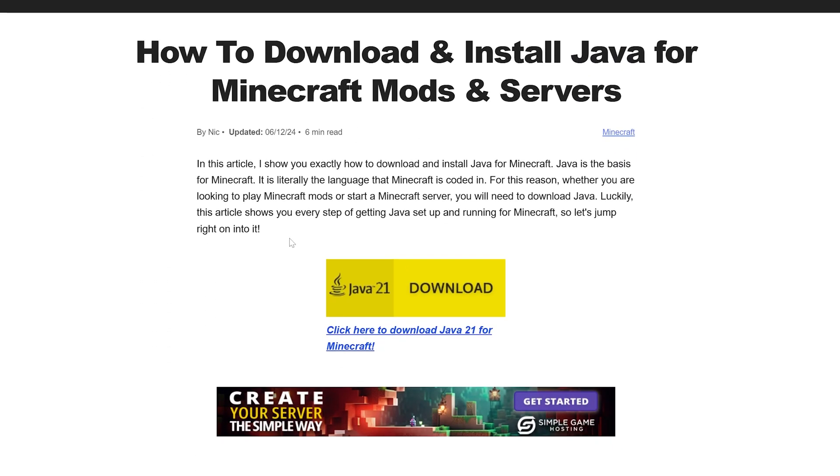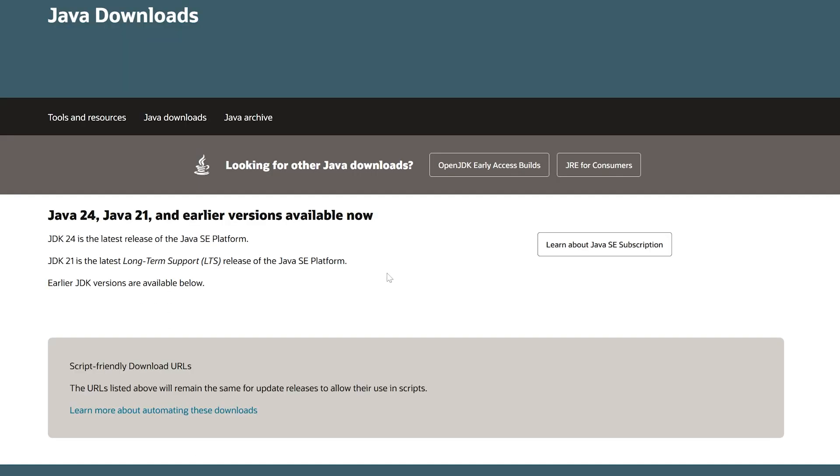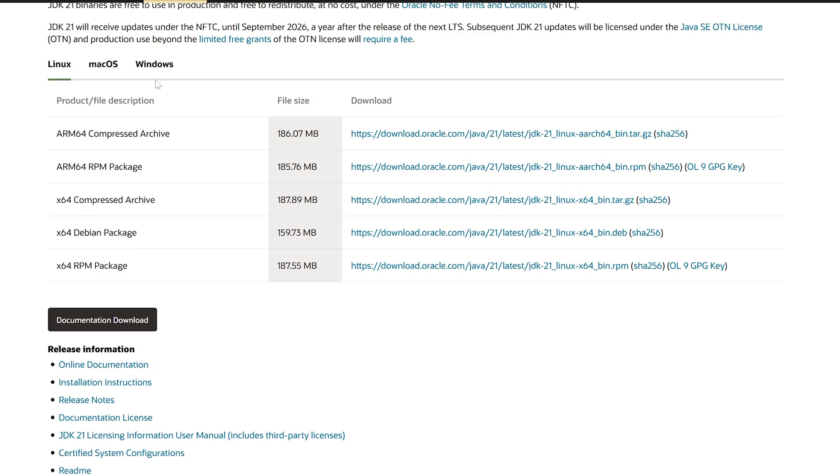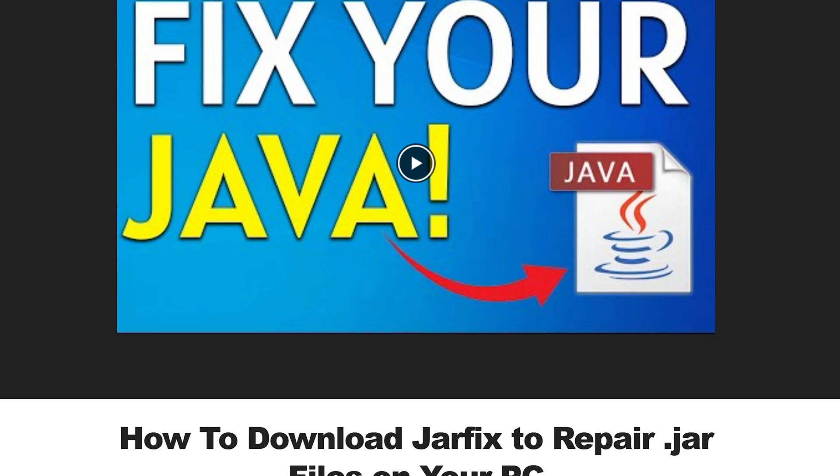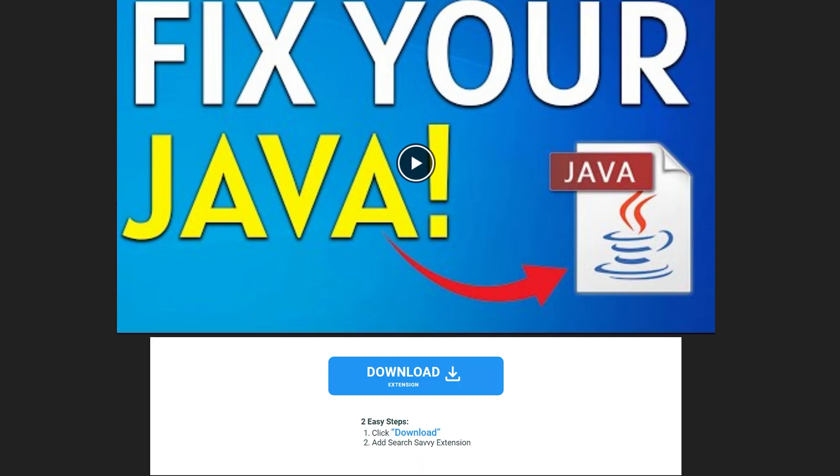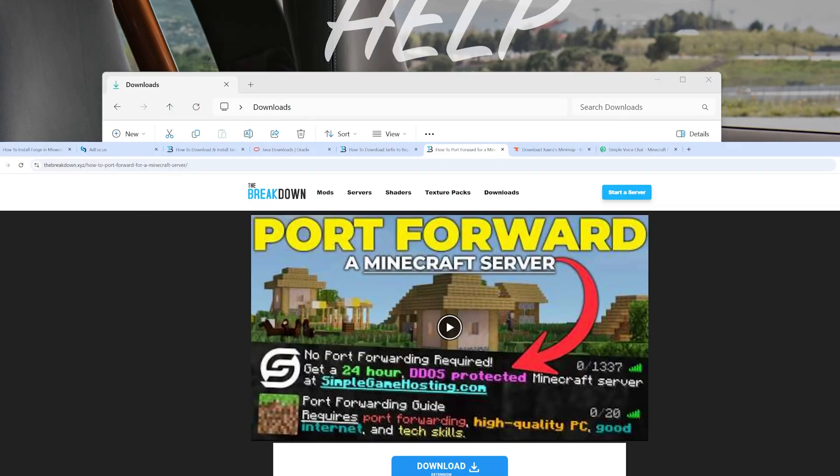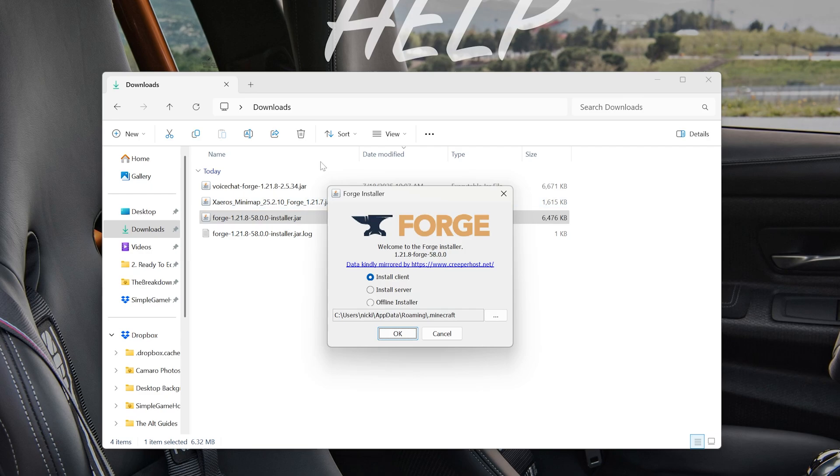It's an in-depth guide and super easy. Just click Download here and then download the Windows installer. And it will install just like any other program. You may also need to run the jar fix, which we have this guide as well on that. Nonetheless, we can now go ahead and minimize the browser again if you needed Java.